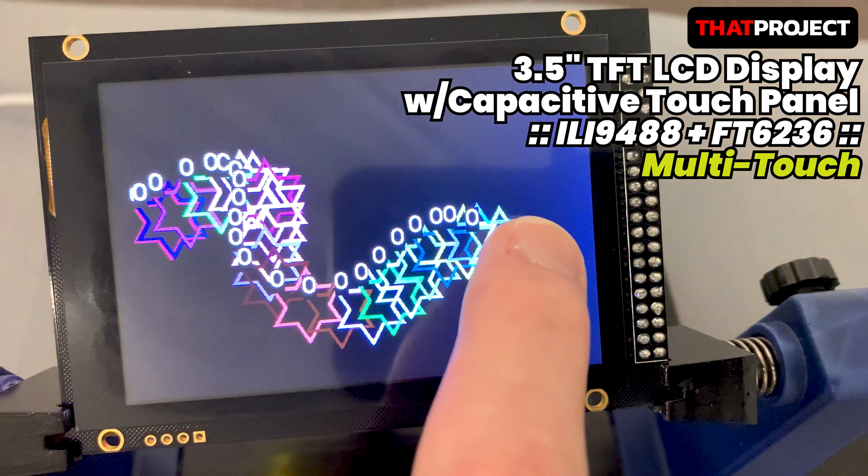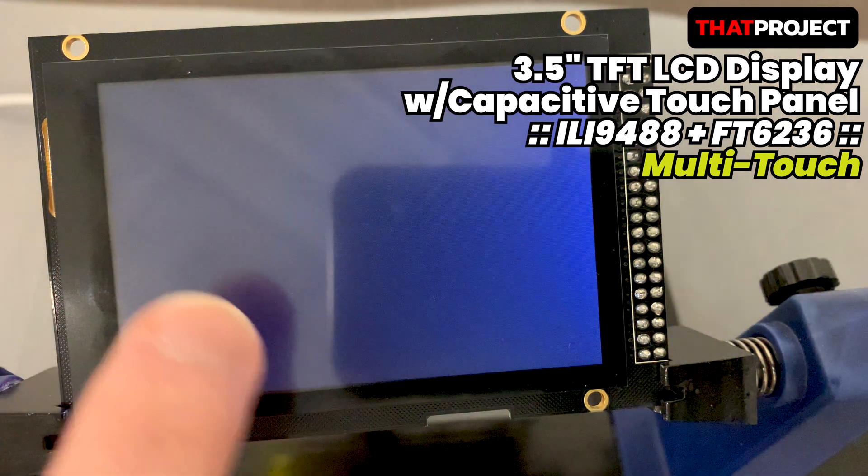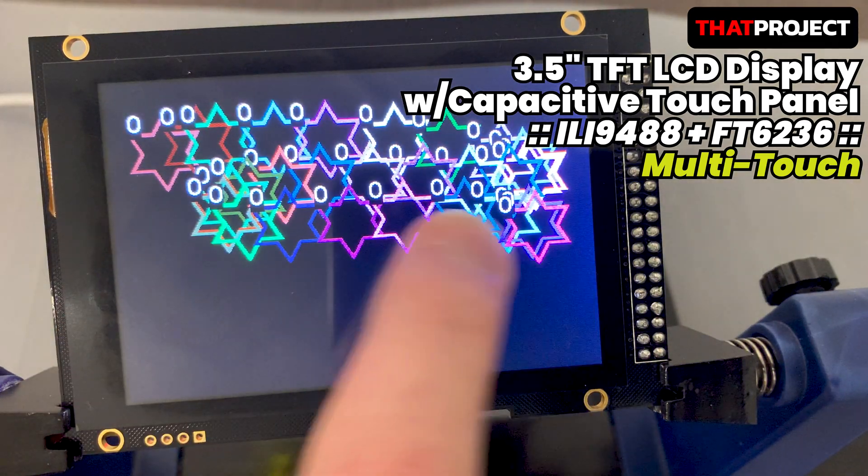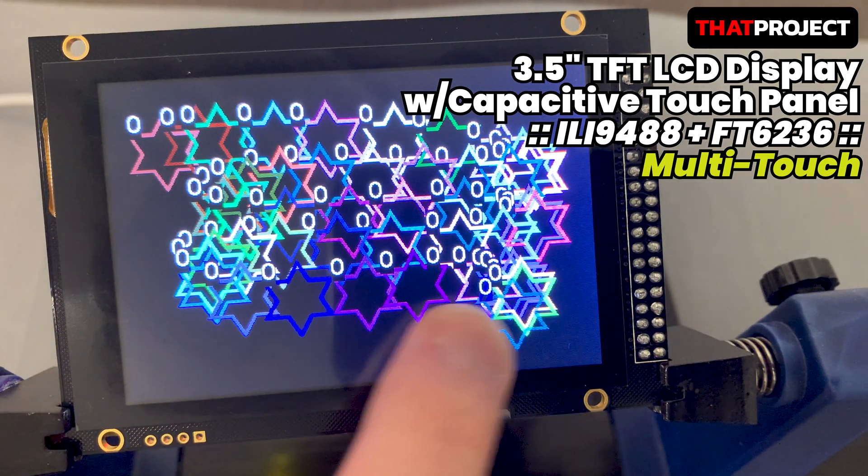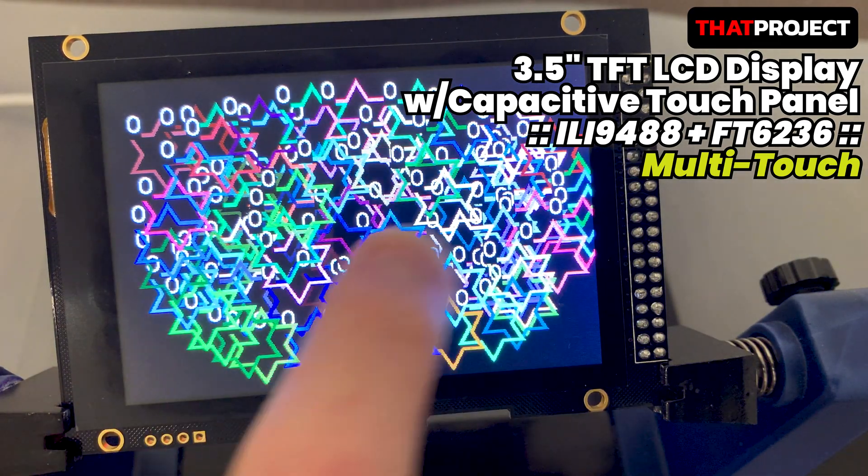Hi guys, welcome back to my project. I'm Eric here. This short video is about multi-touch with the FT6236 touch controller.